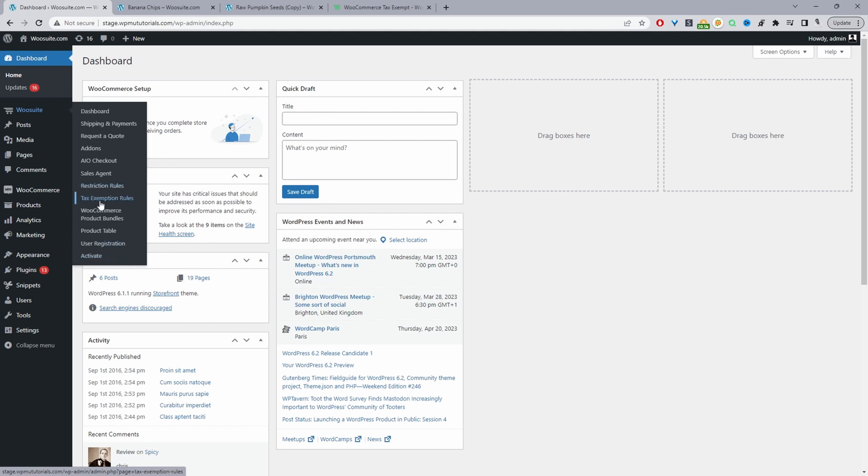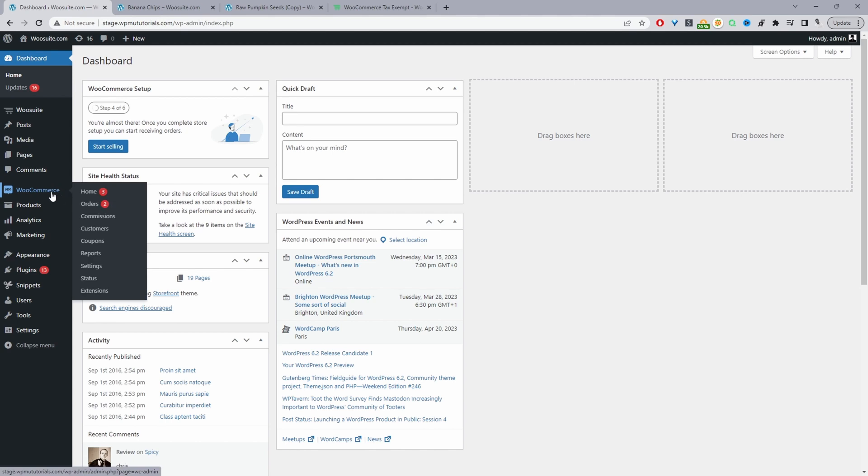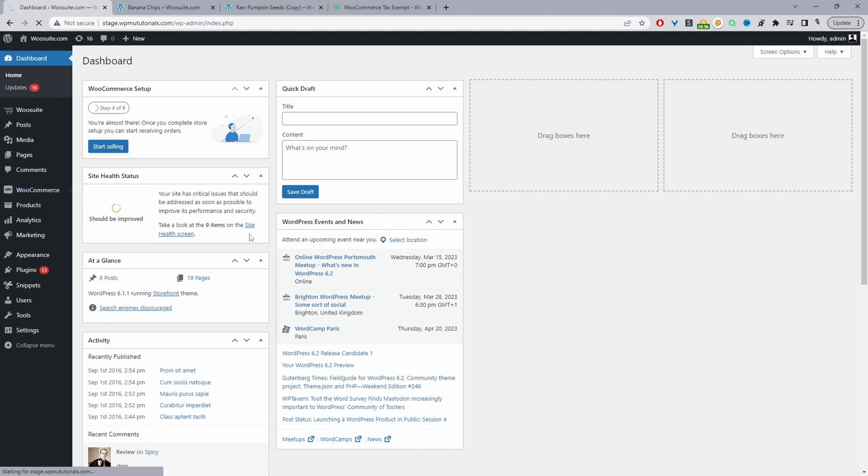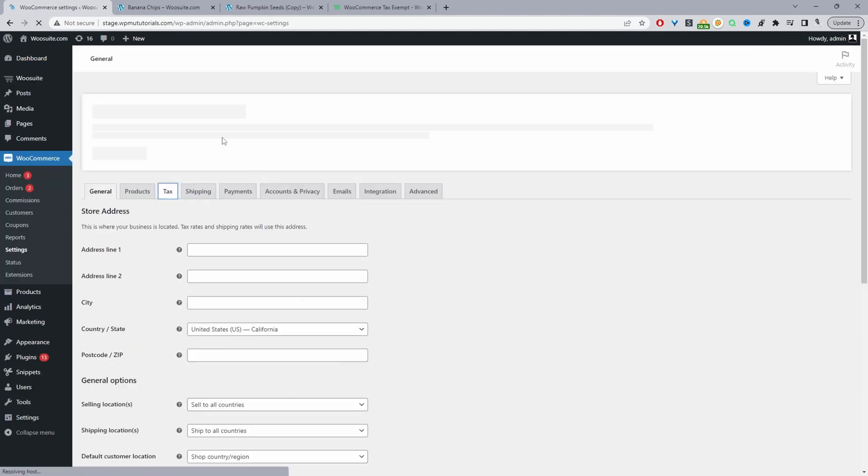Then we'll navigate to tax exemption rules in just a second, but first I just want to quickly review our tax settings, just so we're on the right page. So I'm going to navigate to WooCommerce and then settings and then we'll go to tax. If you don't see the tax tab, just make sure you've got taxes enabled here.